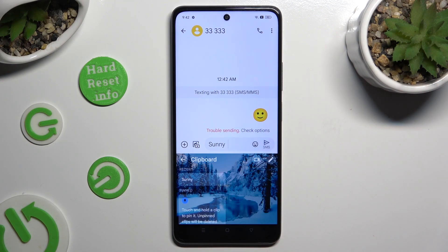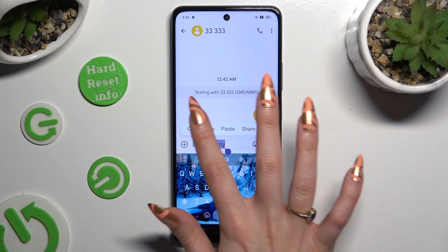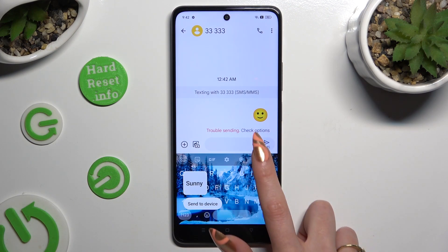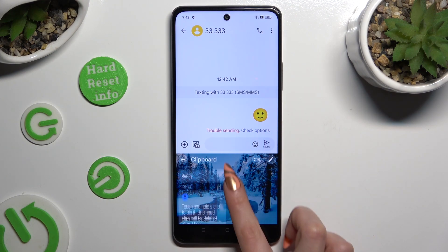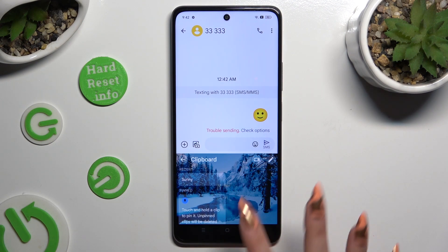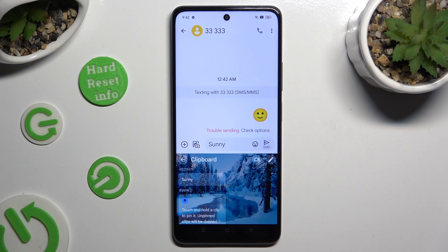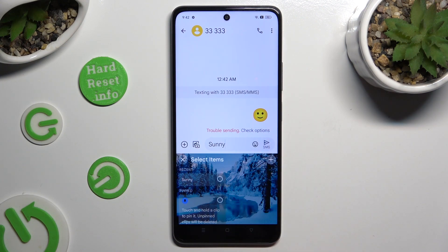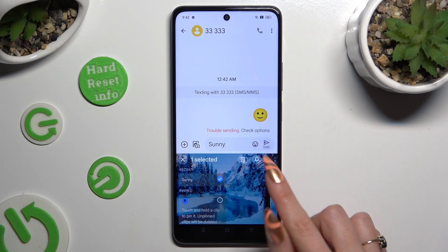Now to use it, you need to cut or copy any text, and then click on clipboard to access it. In order to paste it, click on it. To pin it, tap on the pen at the top right corner, select the text that you wish to pin, and click on the pin icon at the top.